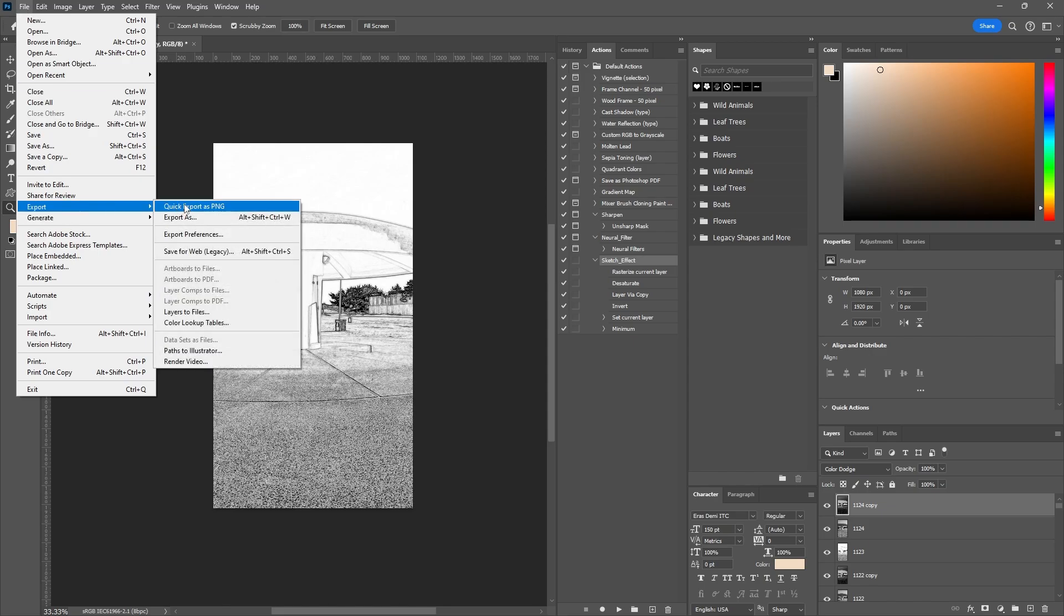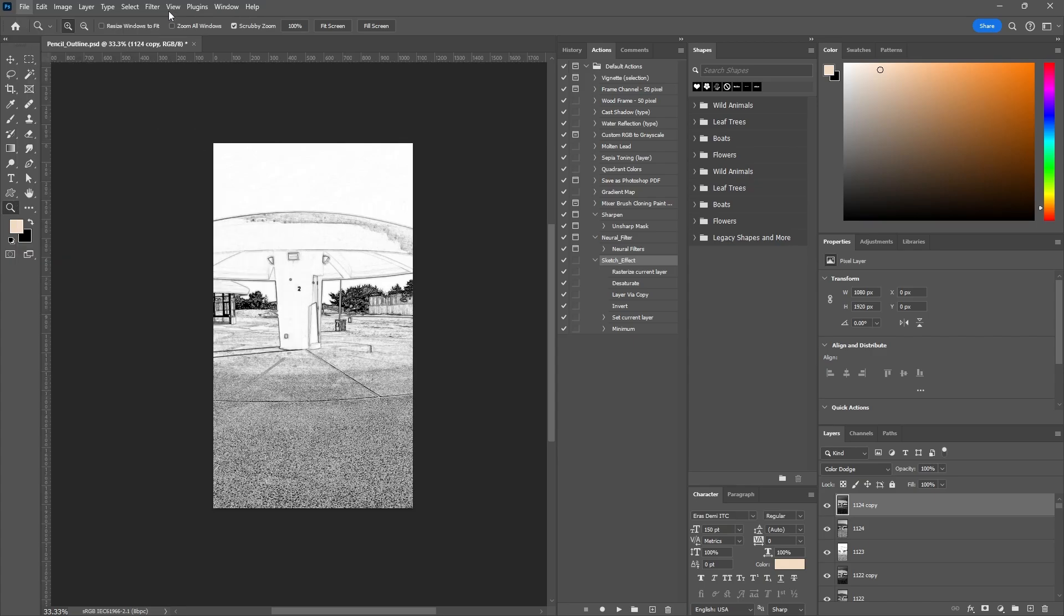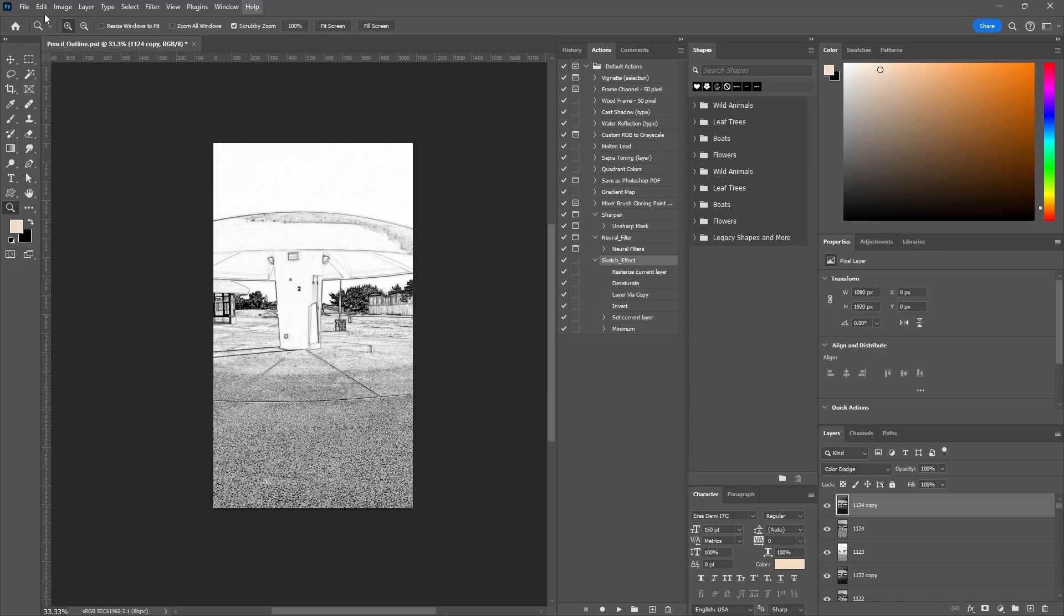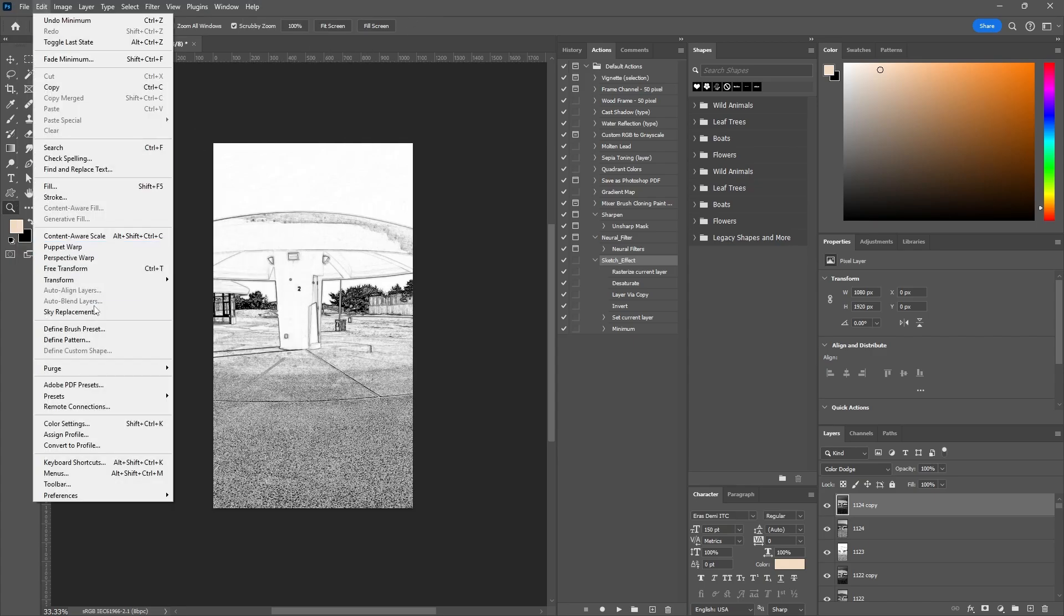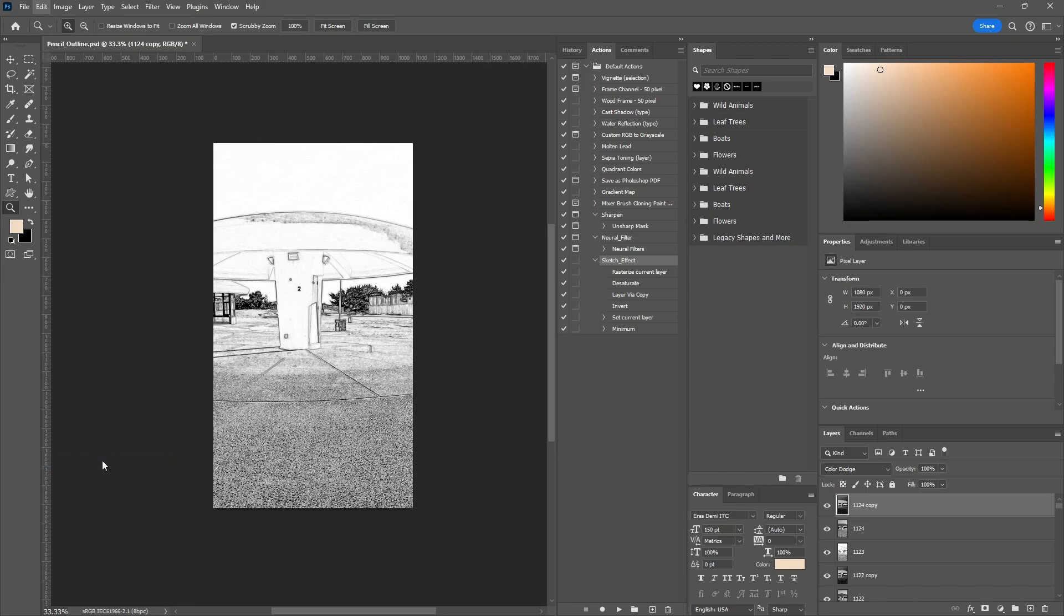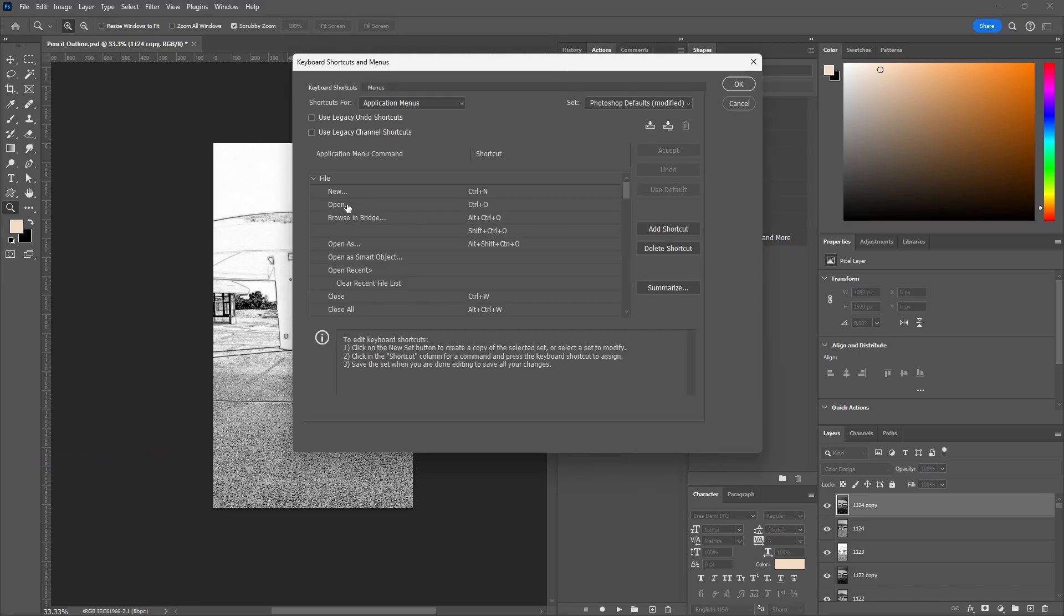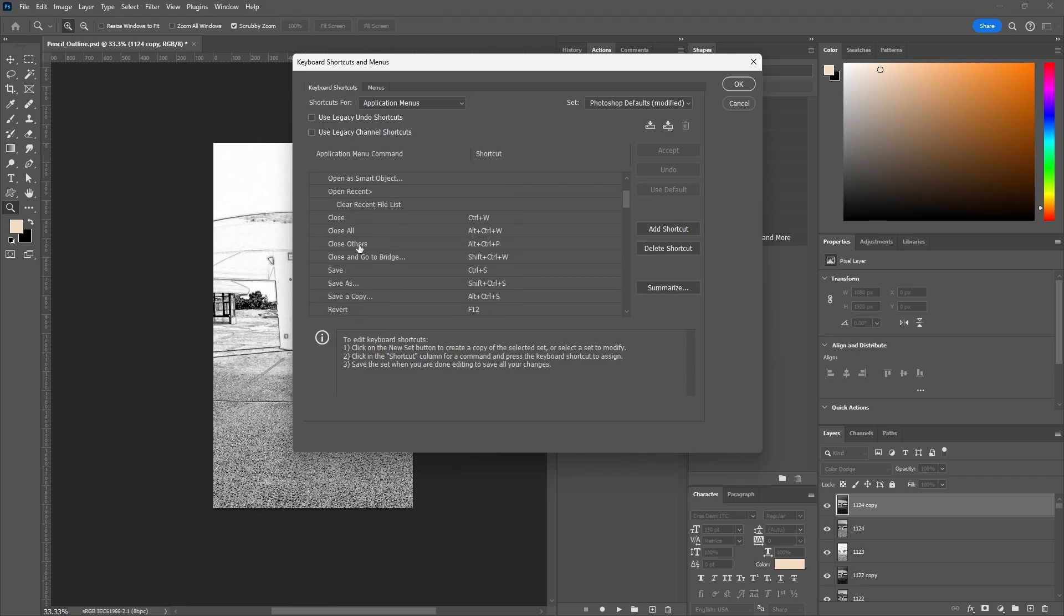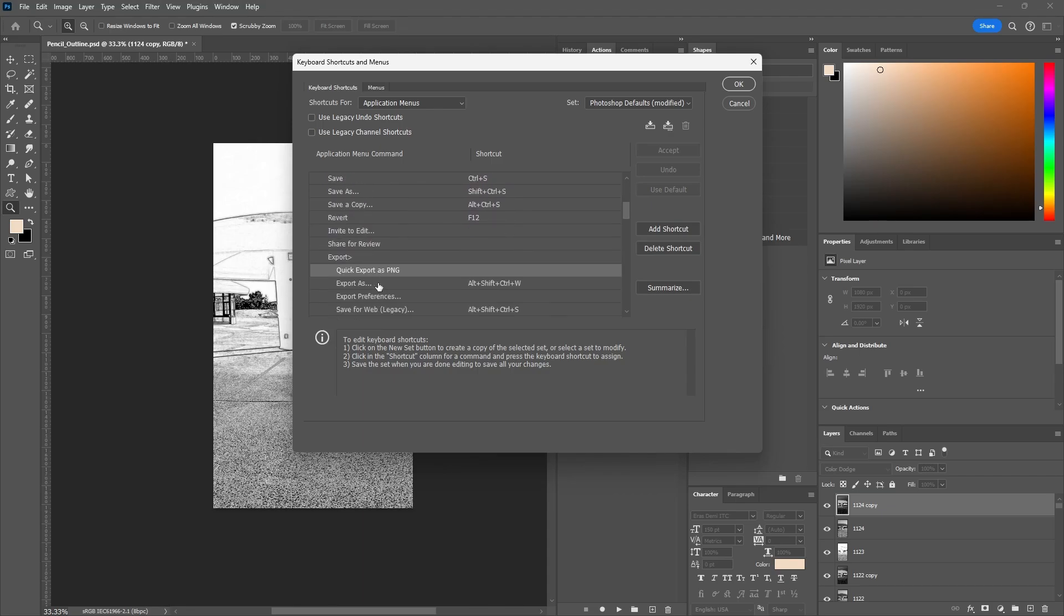Instead, I can just click a button and it'll do it for me. To set that, I go to Edit down to Keyboard Shortcuts. Your screen will look like this. I select File, scroll all the way down to Quick Export as PNG or JPEG, whatever you set that to, and come up with my shortcut.